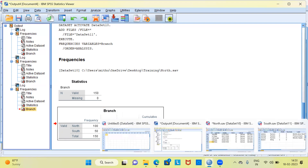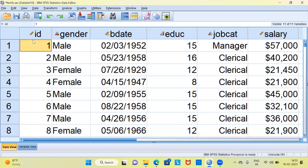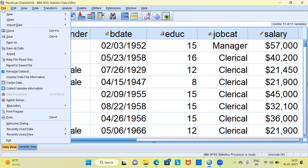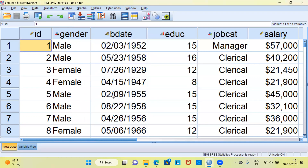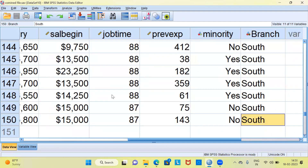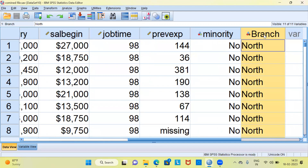Let me go to SPSS and select the first dataset, which is called North. I can rename this file by going to File > Save As and calling it Combined File. This is a combined file because it has information from both regions, namely North and South. With this, I have come to the end of today's video. We have seen what the process of merging is, and the three conditions for merging: the datasets should have common variables, the data type should be consistent, and the width of the variables must also be consistent. Please subscribe to my channel, like and share my videos. Thank you very much for watching. Have a great day ahead.